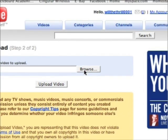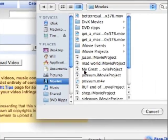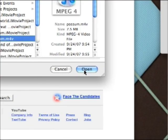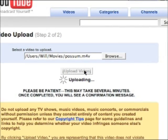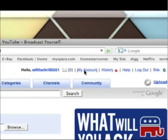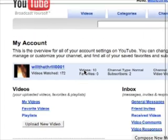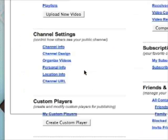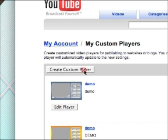Then click Upload a Video, click Browse to find the video on your computer. I want to use my possum video, then click Open, and then click Upload Video. Once you've uploaded your video, click My Account and from here we can create a custom player for your video to play in.